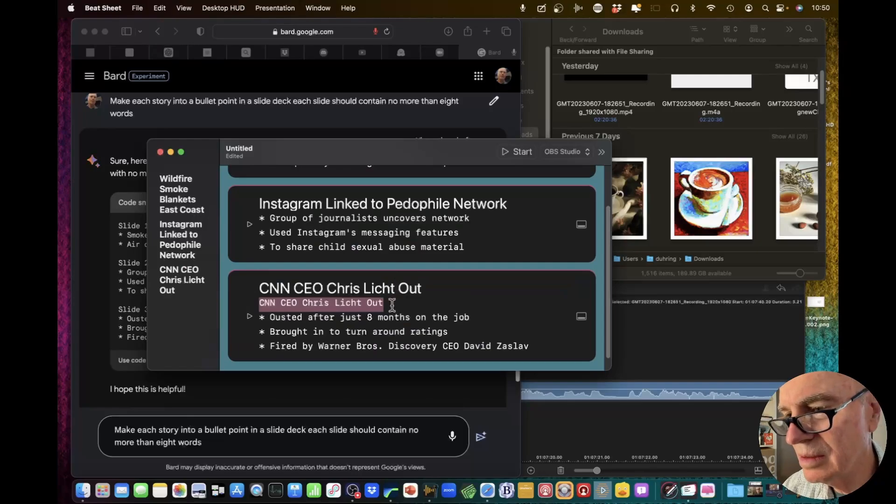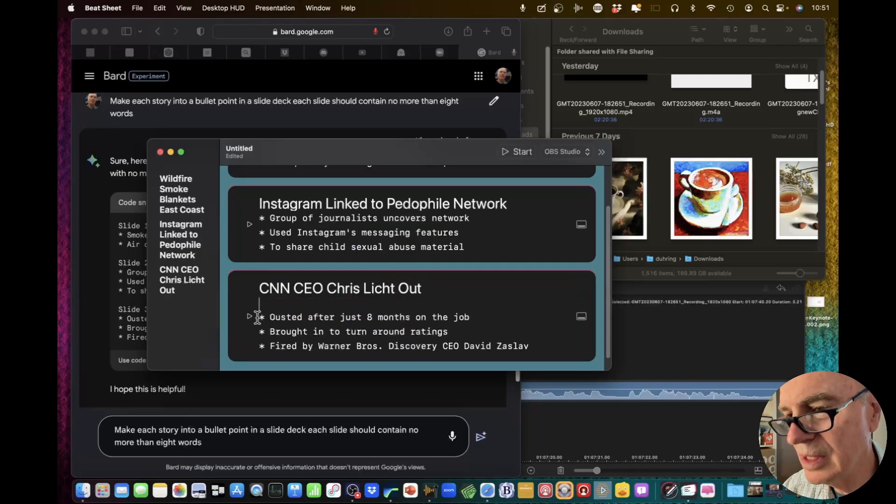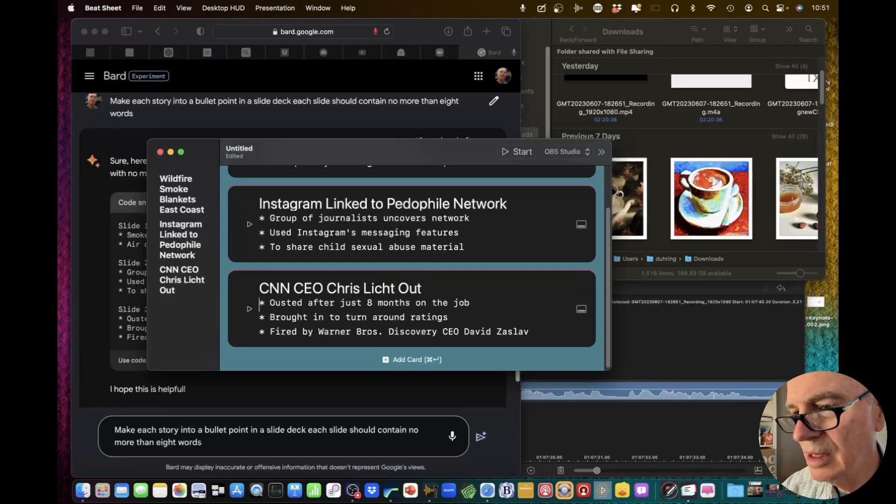Make that the title, then take that out and then close up.